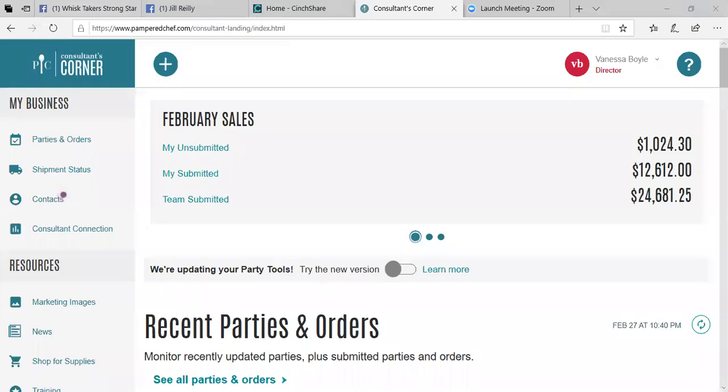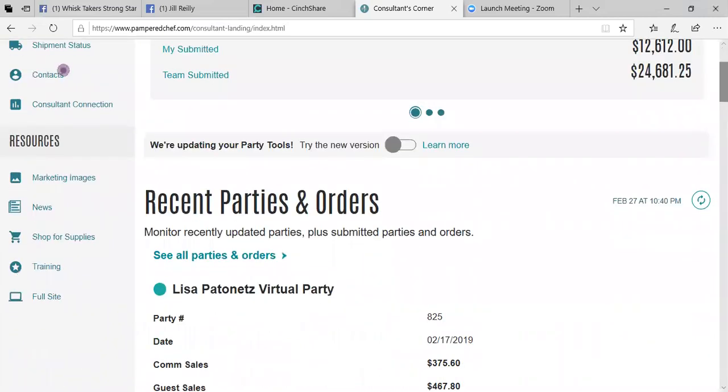You're going to log on to your Pampered Chef webpage. When you log on to your main page, you are going to go down to where it says full site.